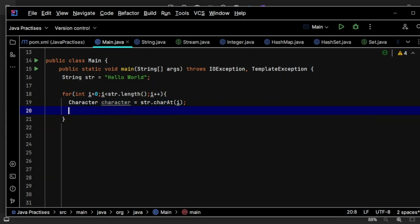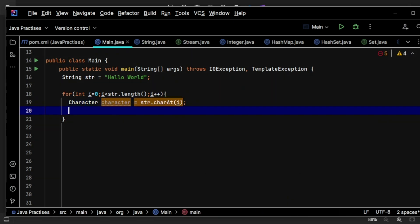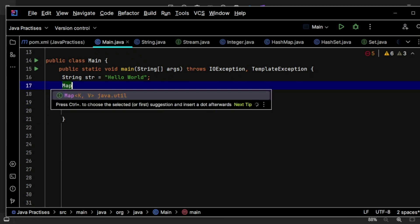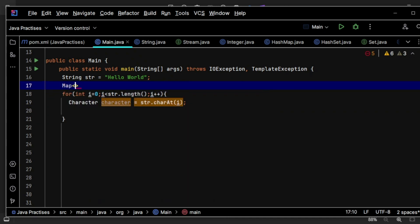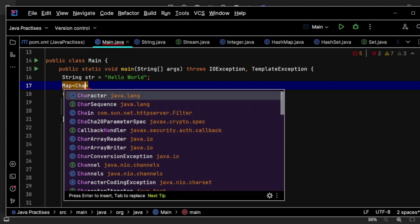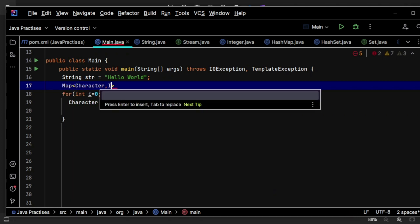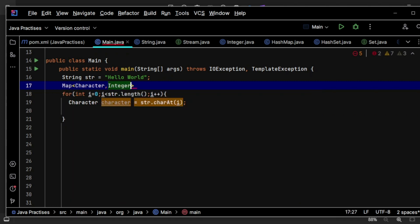Cool. Now this character, if it exists or not in a HashMap we need to check. So for that purpose I'm creating a HashMap with the character and integer.